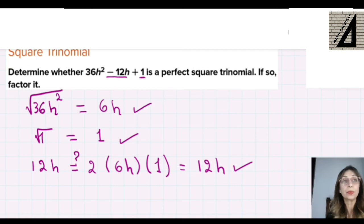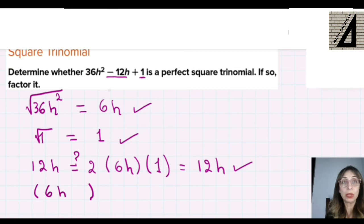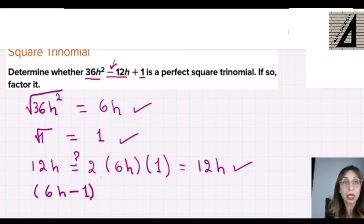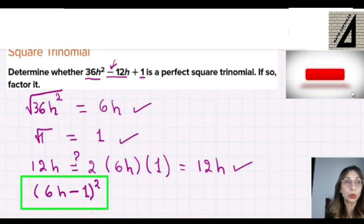So how do we factor it? We factor it into one bracket squared, since it is a perfect square trinomial. We take the square root of the first term, 36h², which is 6h, as the first term in the bracket, and the square root of the last term, 1, as the second term. In the middle we place the same sign — plus if it was positive, minus if negative — then raise the whole bracket to the power of 2. This is the factored form of this perfect square trinomial.